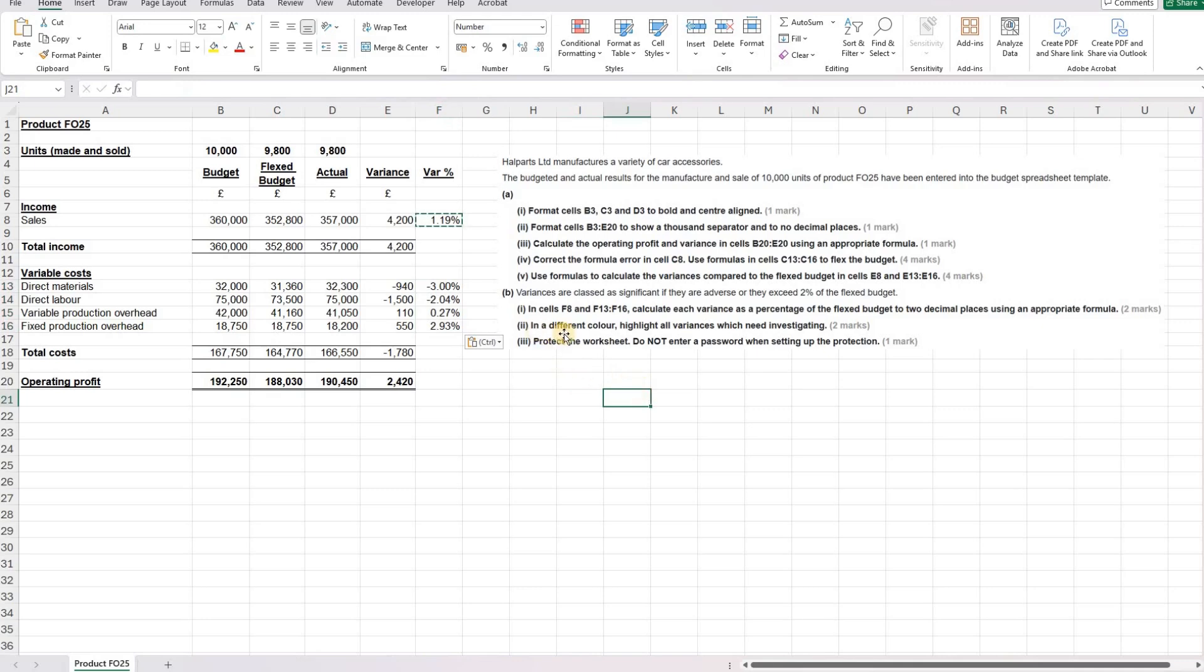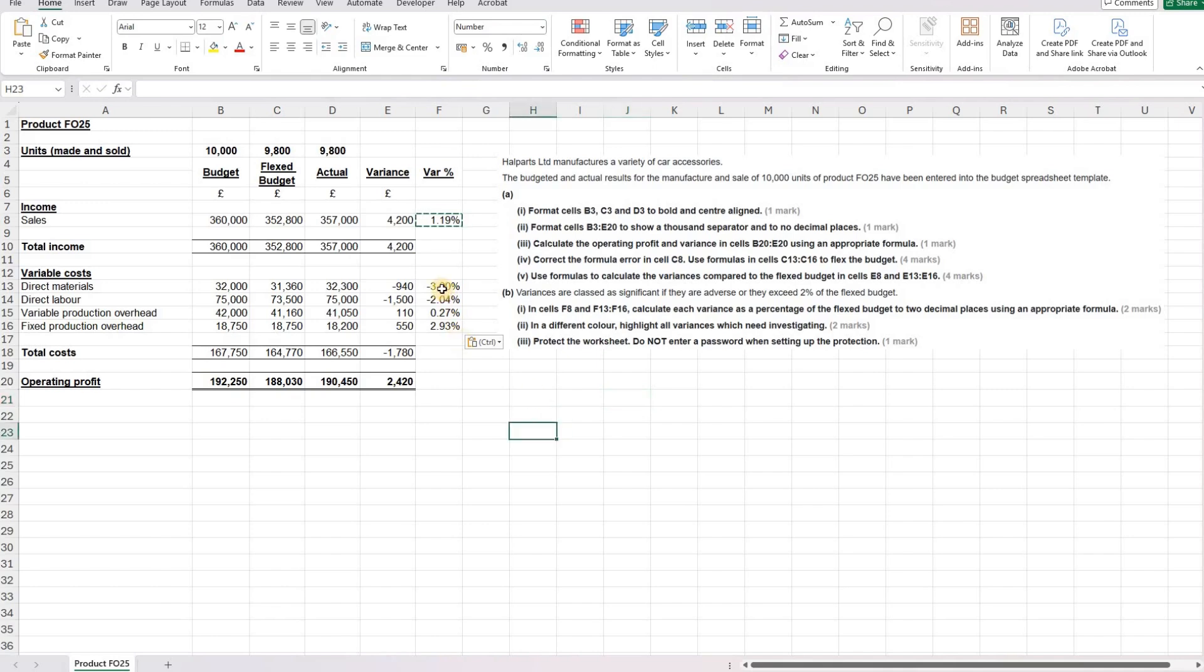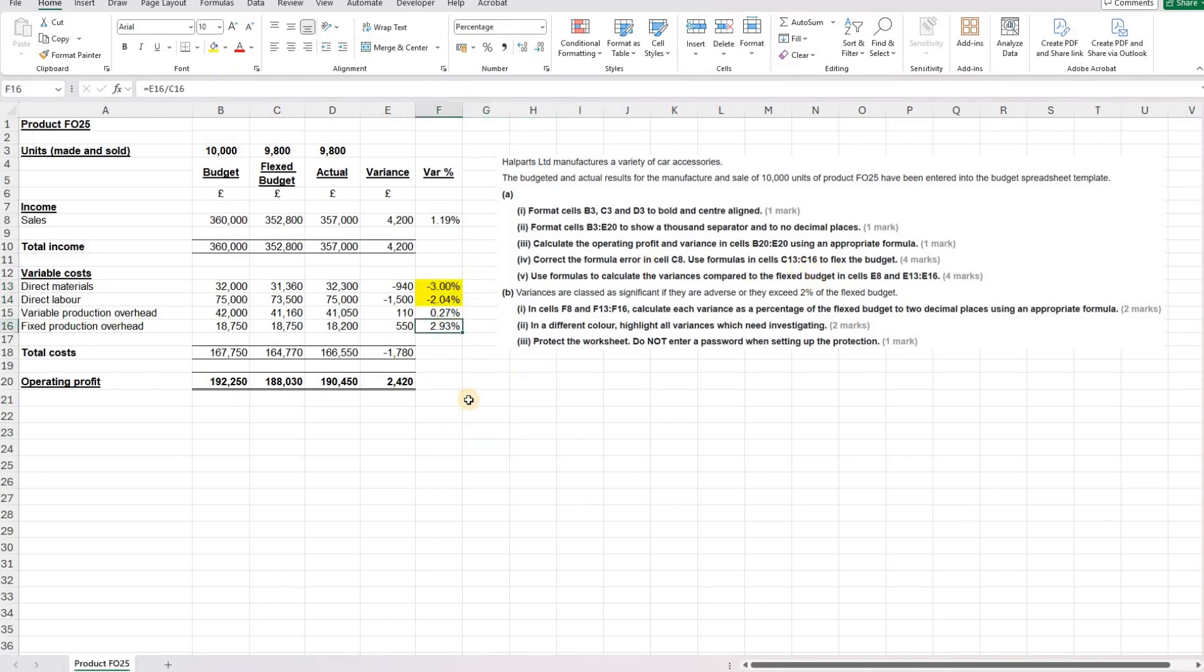Part two, in a different colour, highlight all variances which need investigating. So let's remind ourselves, we need to investigate if they are adverse or they exceed 2% of the flexed budget. So our adverse ones are here, so we can highlight them. And then 2% of the flexed budget, so it's only this one here for our fixed production overheads, that one needs to be highlighted as well.